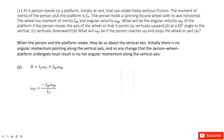In this system, we can see we have a person standing on a platform. Initially it's stationary, and then they can rotate without friction. The initial angular momentum ratio of the person is given. Also, this person holds a spinning bicycle wheel, and the wheel's angular momentum and angular velocity are given. We need to find the angular velocity for the person and the platform.